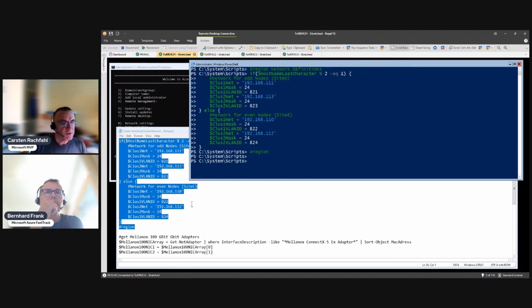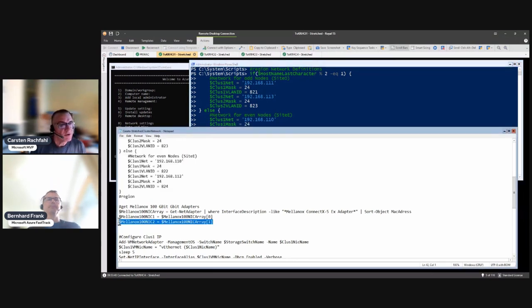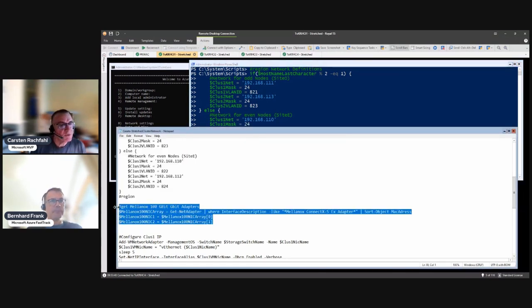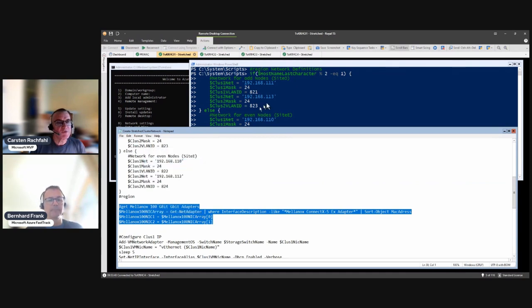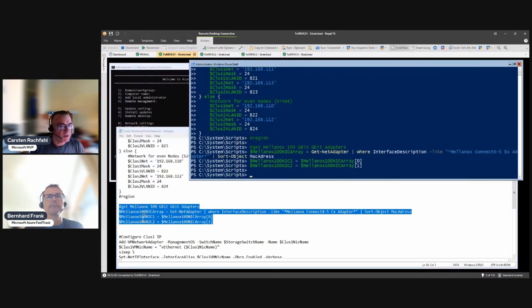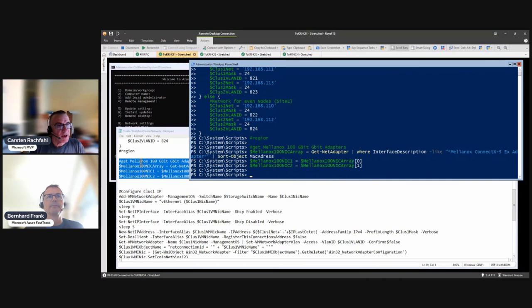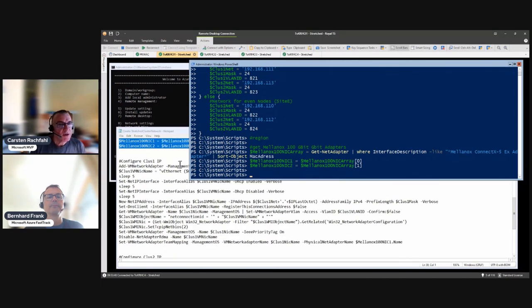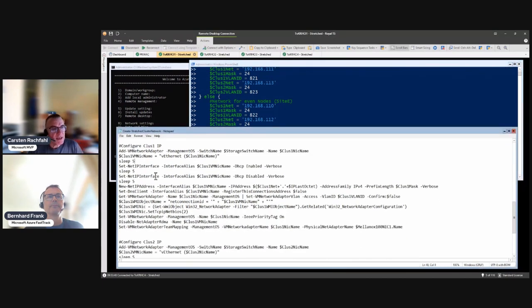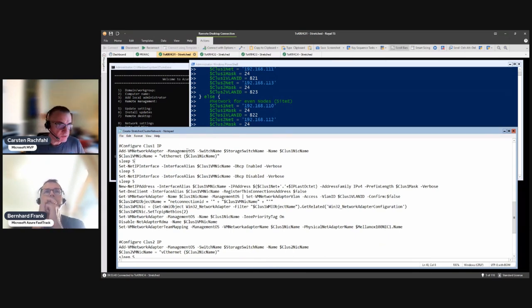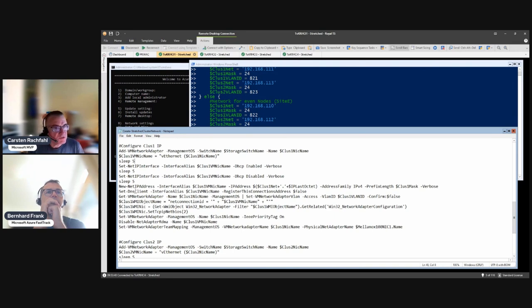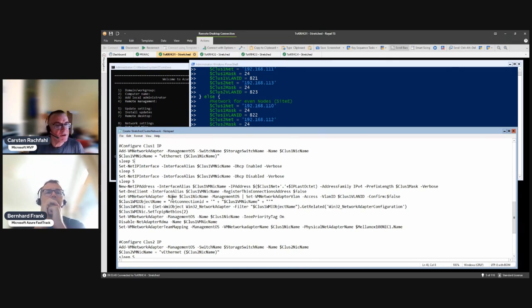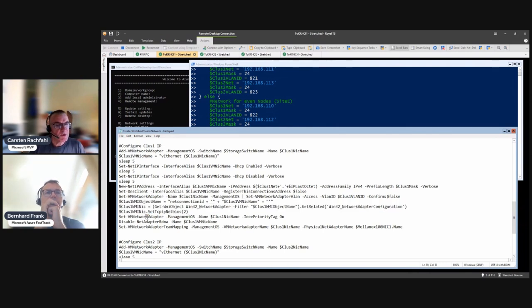We will set them on this host and I will do the stuff on the other hosts after the video. Then again we do a network team mapping and therefore we need the name of the hardware adapter, which is why we get the Mellanox 100 gigabit adapter. Then here again, it's basically the same - add a virtual network adapter in the management OS, give it an IP address, turn off the DNS registration, set the VLAN tag on the adapter, disable NetBIOS.